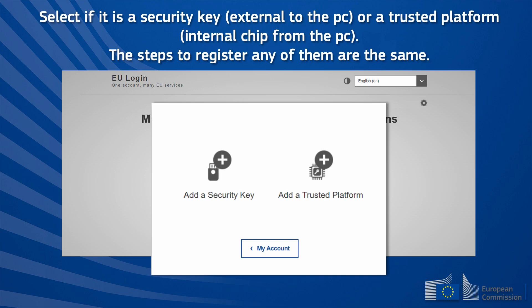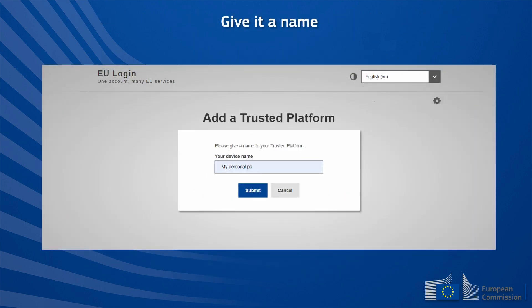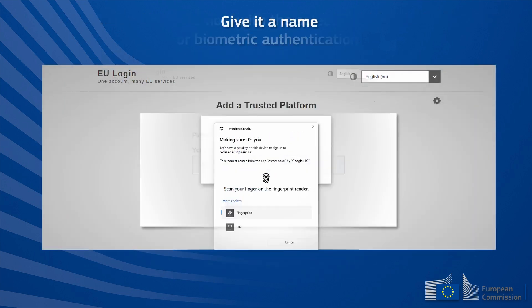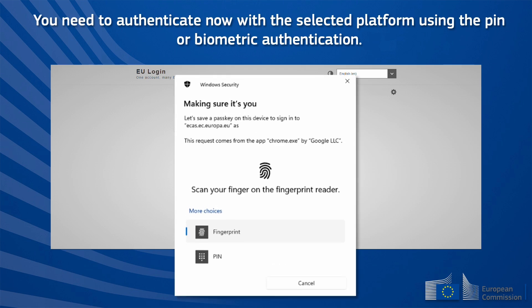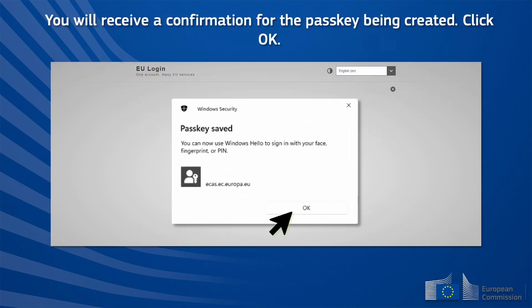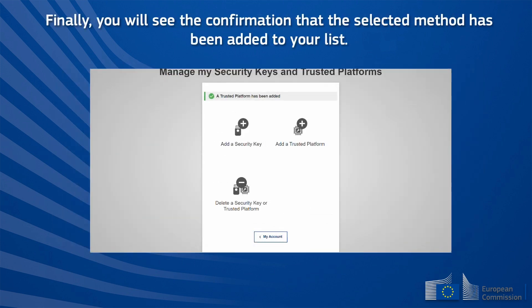The steps to register either of them are the same: give it a name. You will then need to authenticate with the selected platform using the PIN or biometric authentication. You will receive a confirmation for the passkey being created — click OK. Finally, you will see confirmation that the selected method has been added to your list.